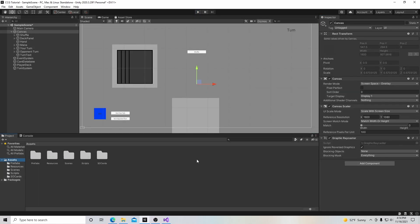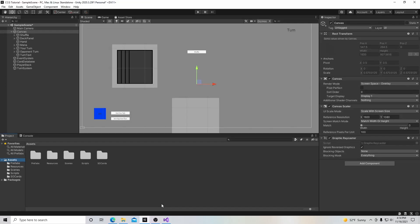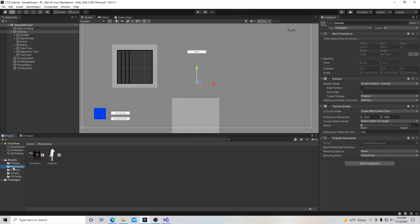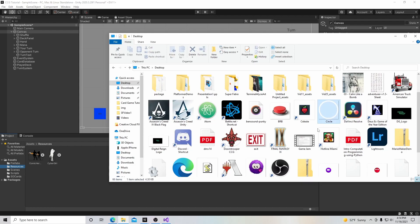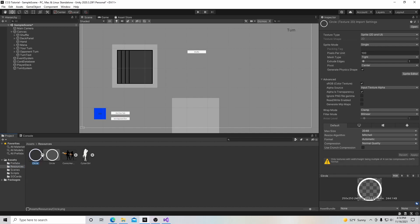The very first thing we're going to do is go get our circle asset. I'll have a link below to a Google Drive folder where you can find and download this circle PNG. Going back into Unity, I've already downloaded it — it's on my desktop. I'm going to put it in the resources folder by simply dragging and dropping it in, and there is our circle PNG.